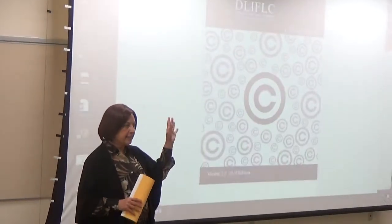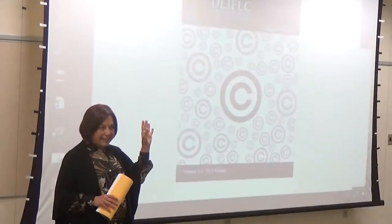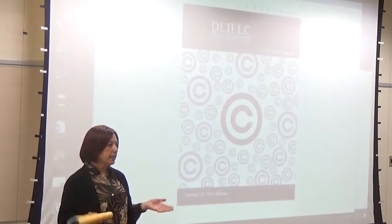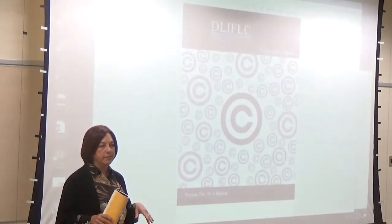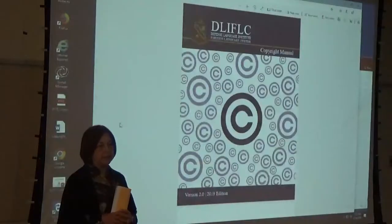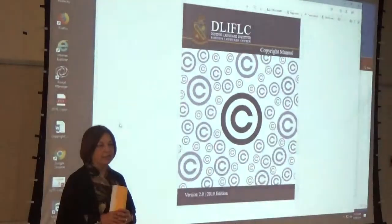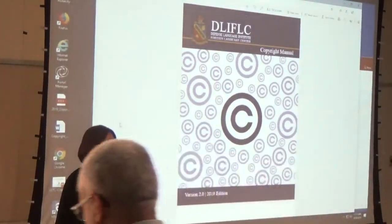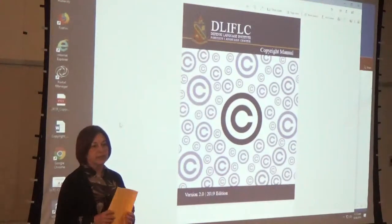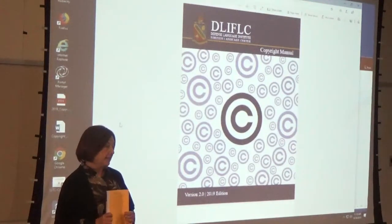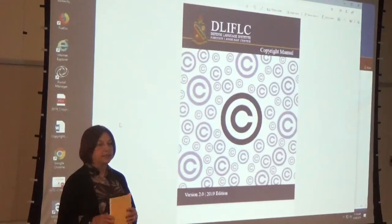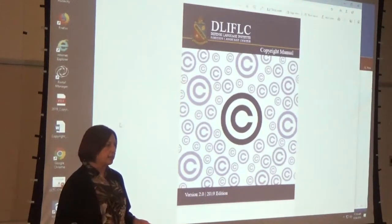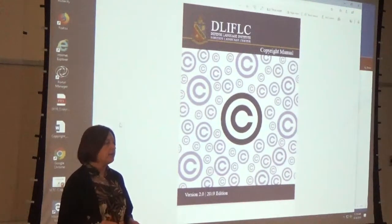Has anybody never attended a copyright training? Oh, okay, a few people. Well, I'm only going to cover part of what I do in my basic orientation today. I'm not going to do the whole orientation because what I wanted to share with you today are the copyright updates and what's new since from the last four years.